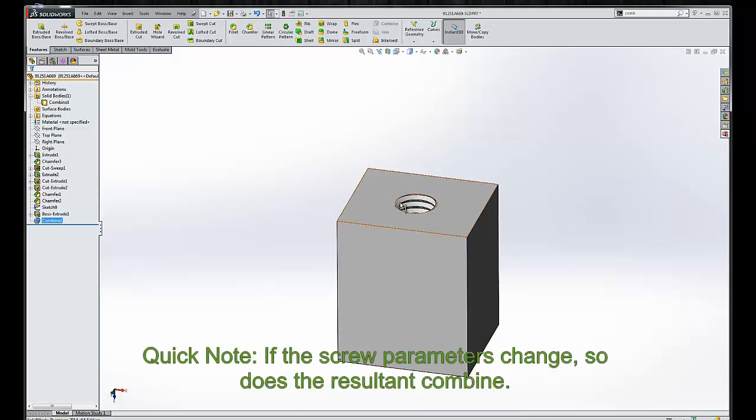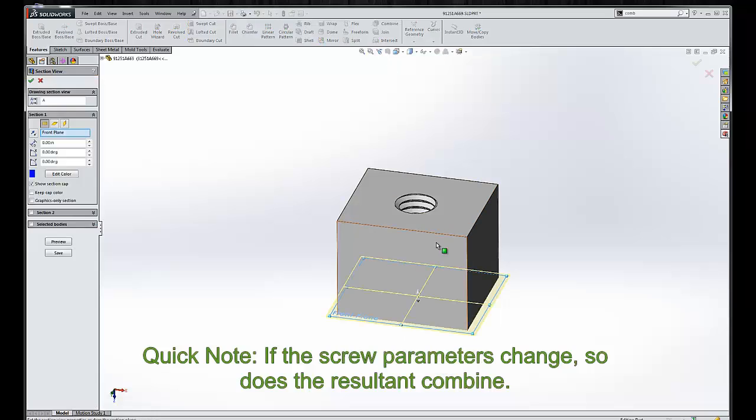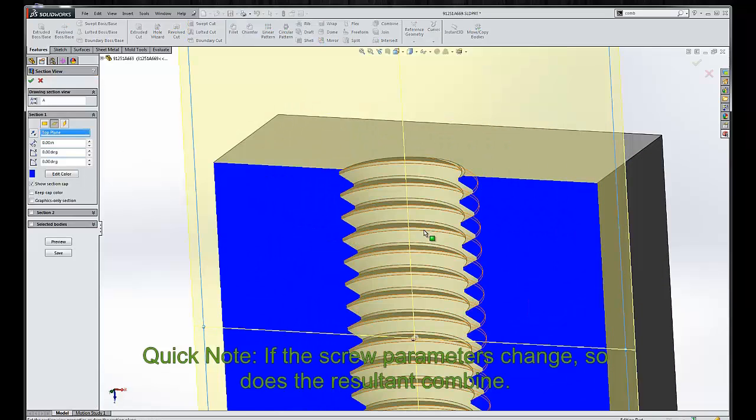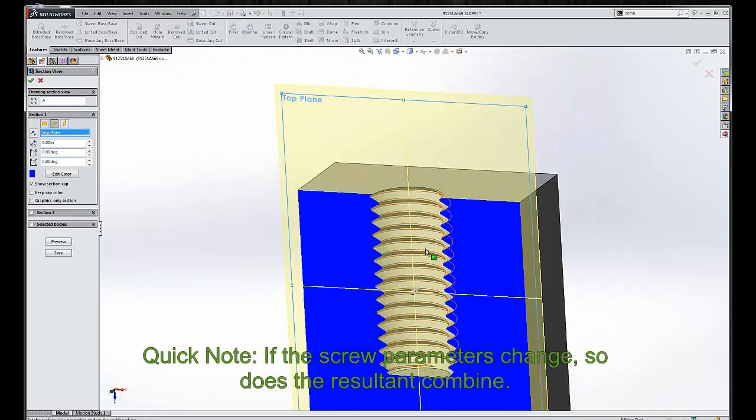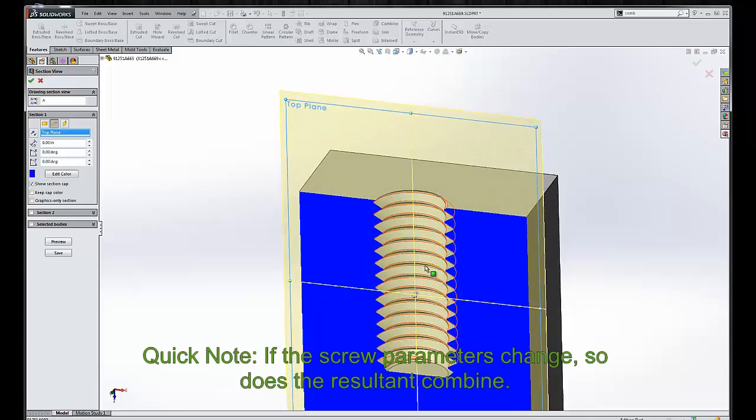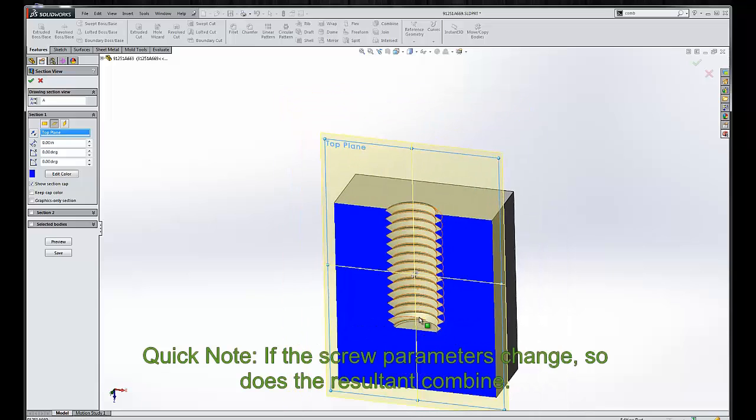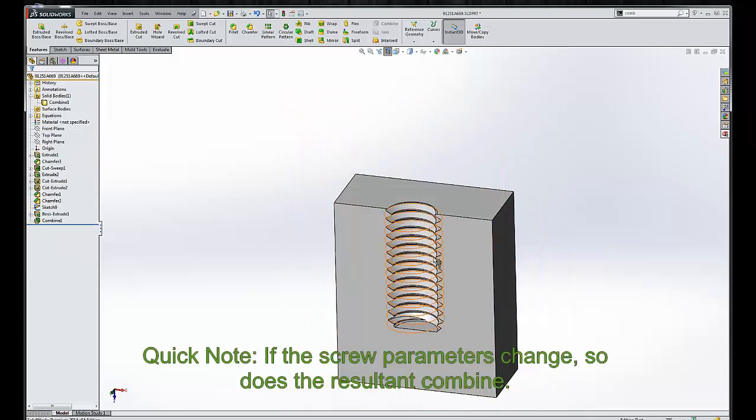SolidWorks subtracts the threaded fastener from the block, therefore giving us a perfect core or a perfect thread, perfect negative of the thread of our fastener. So great, perfect.